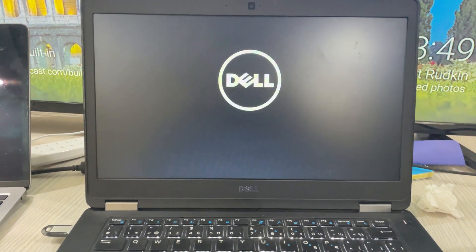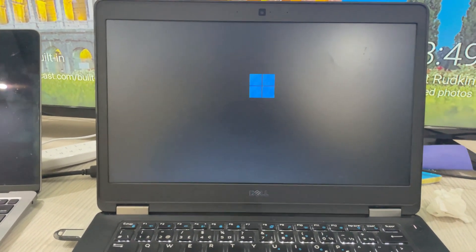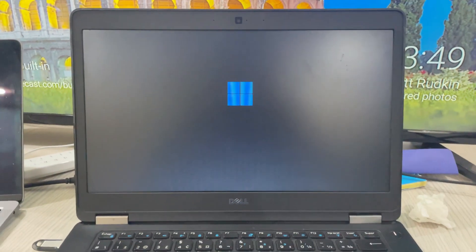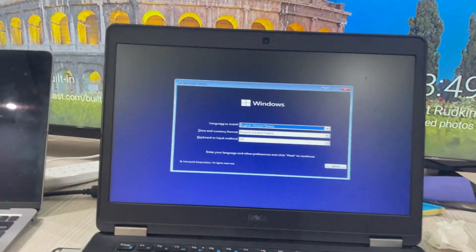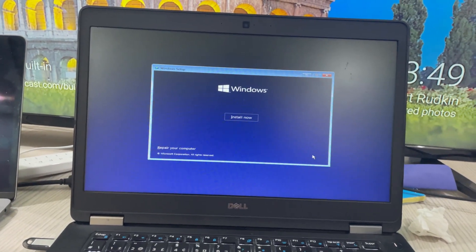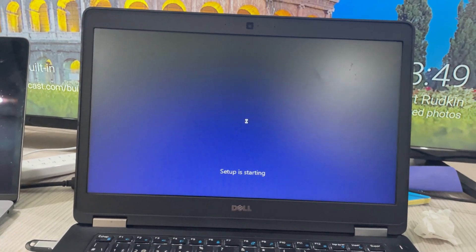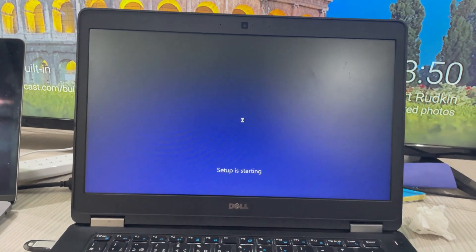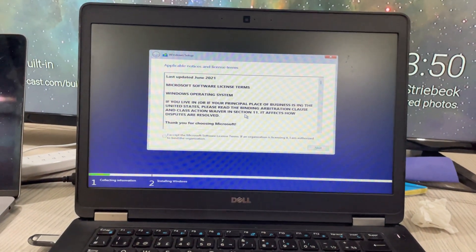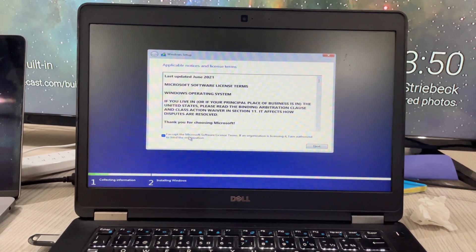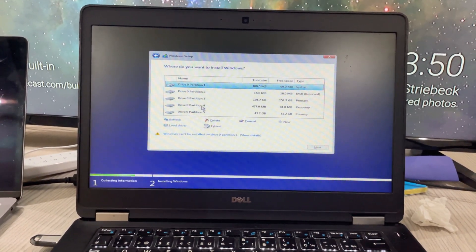That BIOS step is only needed if you are unable to boot from the USB. If it automatically boots into the Windows 11 installation, you don't need to change that setting. The setup has started. Click Next, then Install Now. The setup is starting — wait a moment. Make sure your laptop is plugged in so you don't lose power during installation. Click 'I accept', click Next, then choose Custom install.